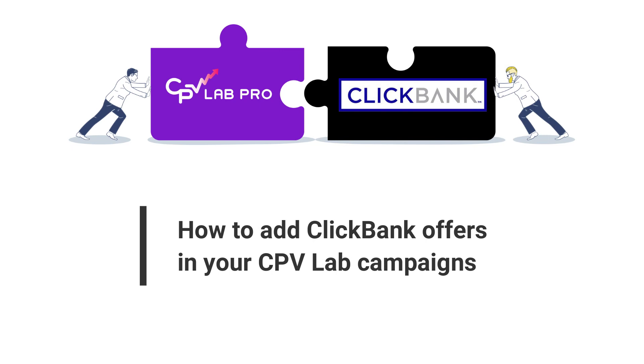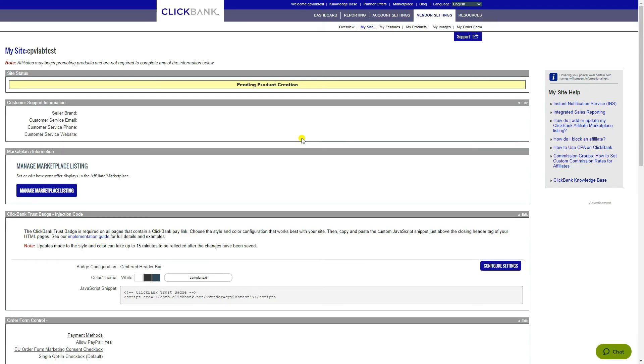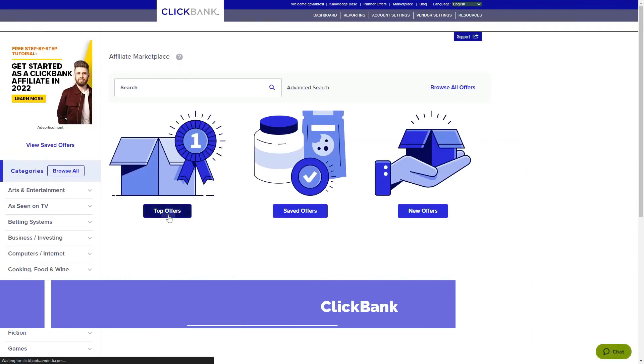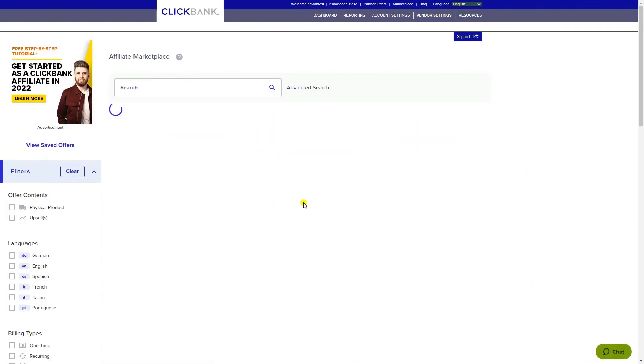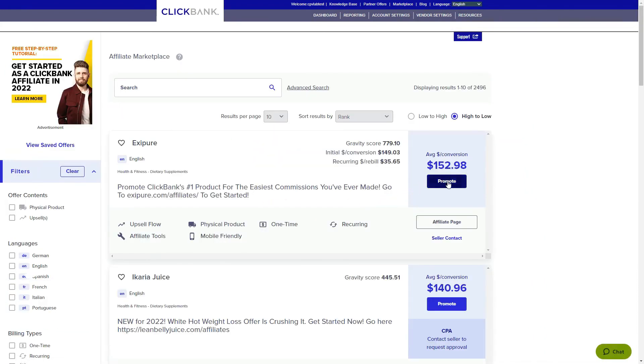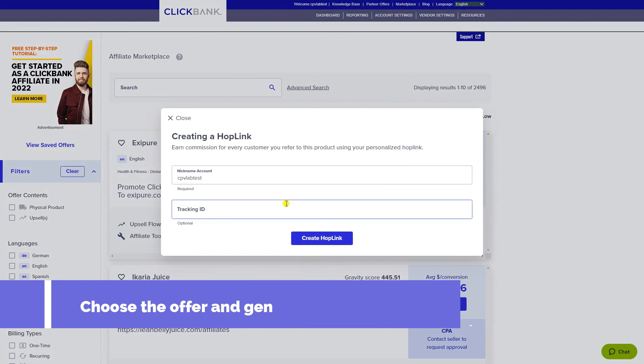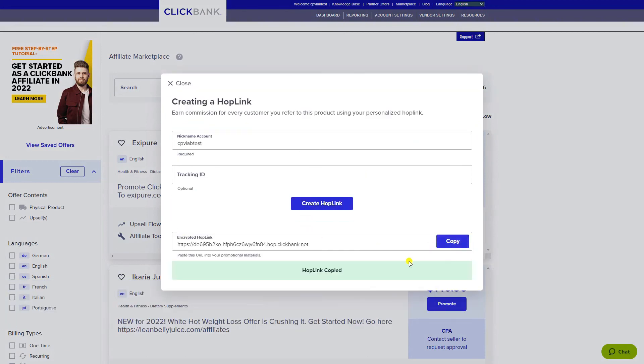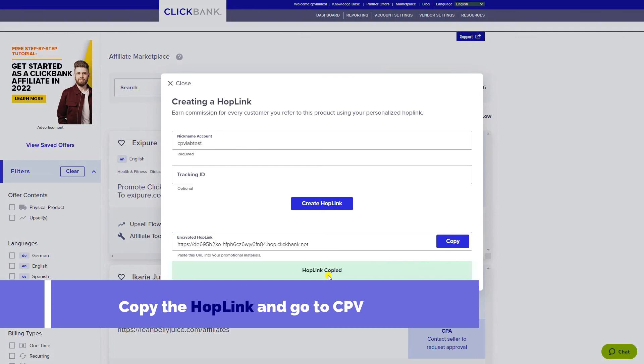When you want to add ClickBank offers in your campaigns, you will first access the marketplace in ClickBank. Choose the desired offer by clicking on the promote button and generate a hoplink for it. Copy the hoplink and go back to your CPVLAB instance.